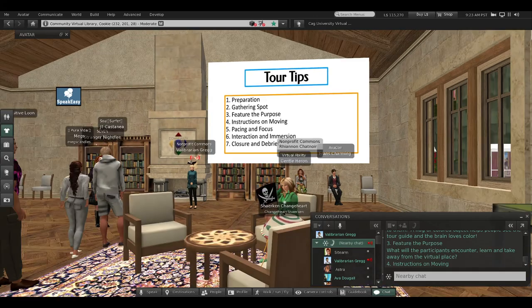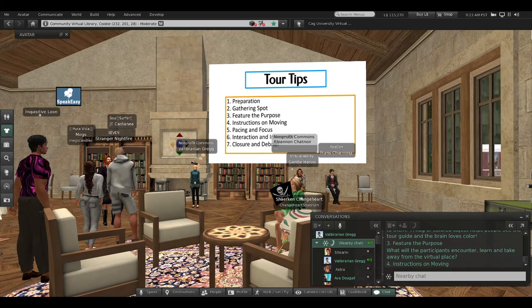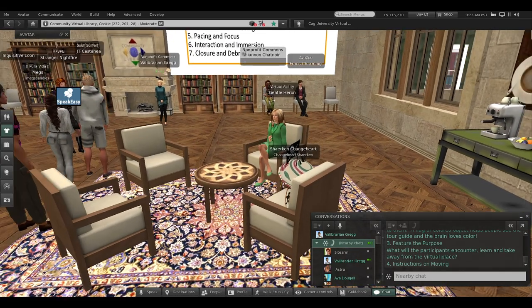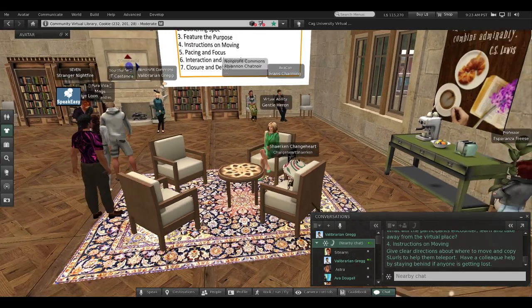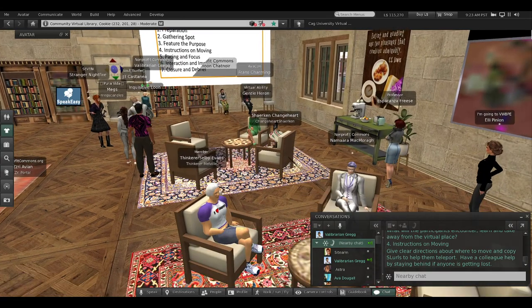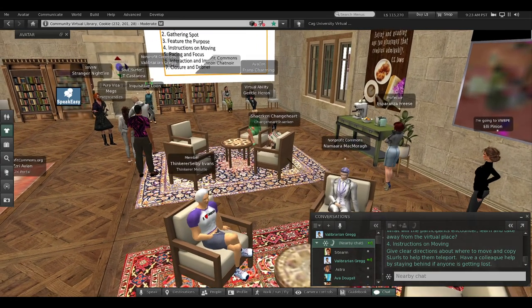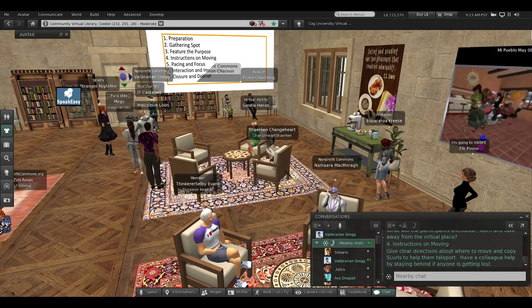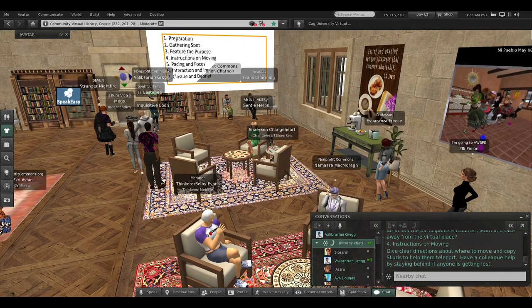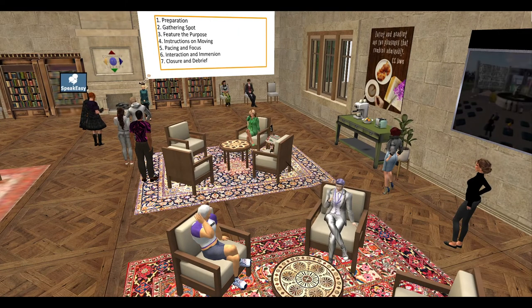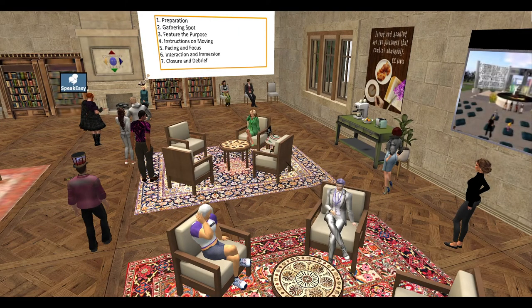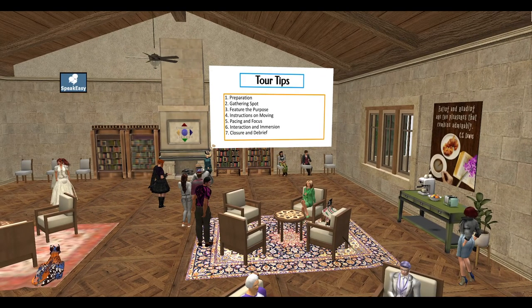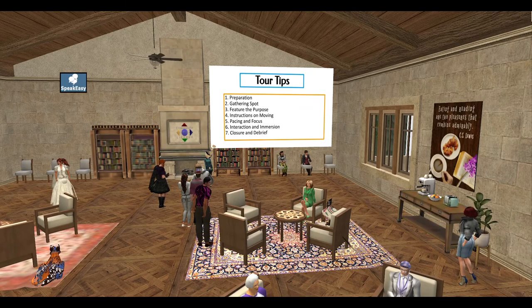Tip number four: instructions on moving. Give clear directions about where to move and copy the SLURLs—that's the location in the virtual world—to help them teleport. Have a colleague help by staying behind if anyone's getting lost.